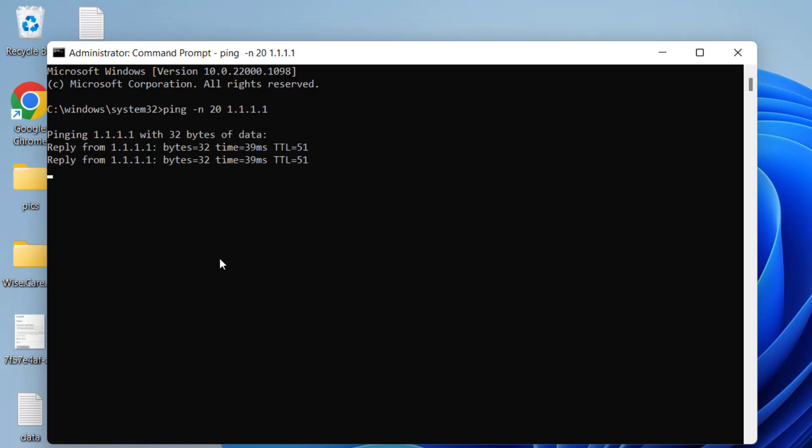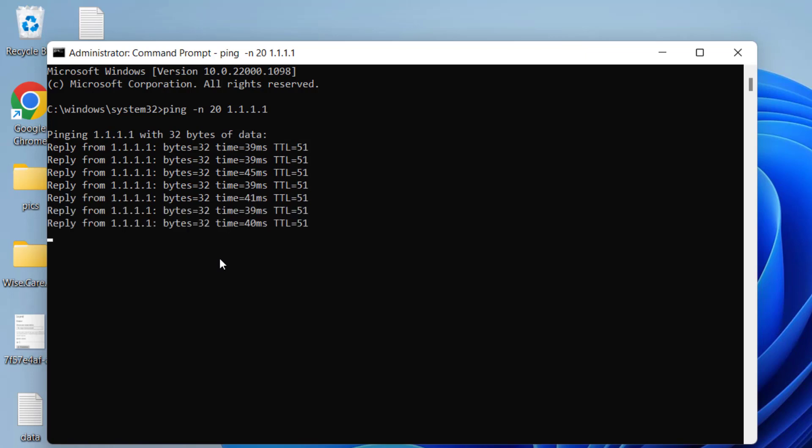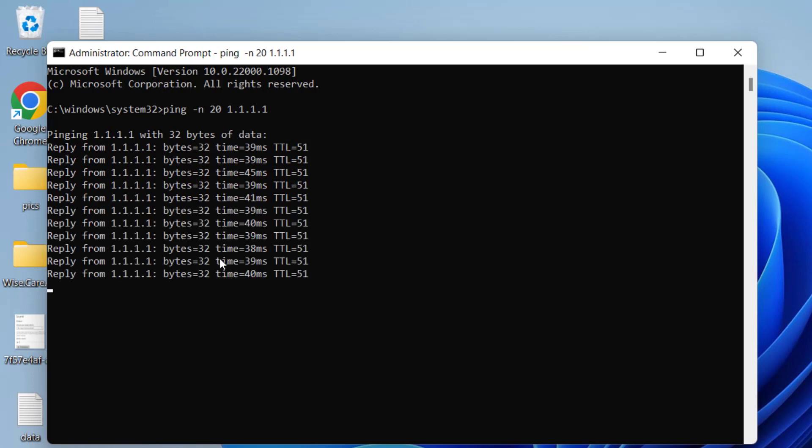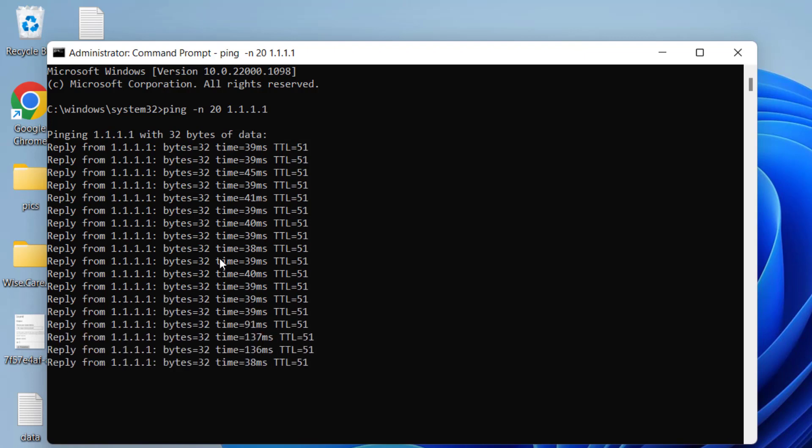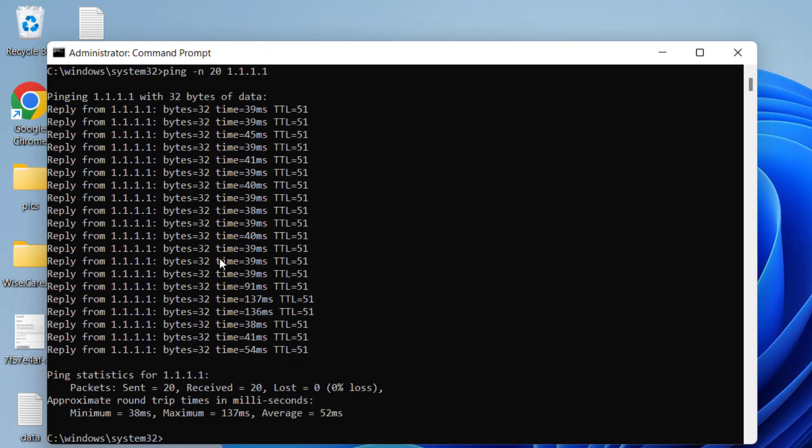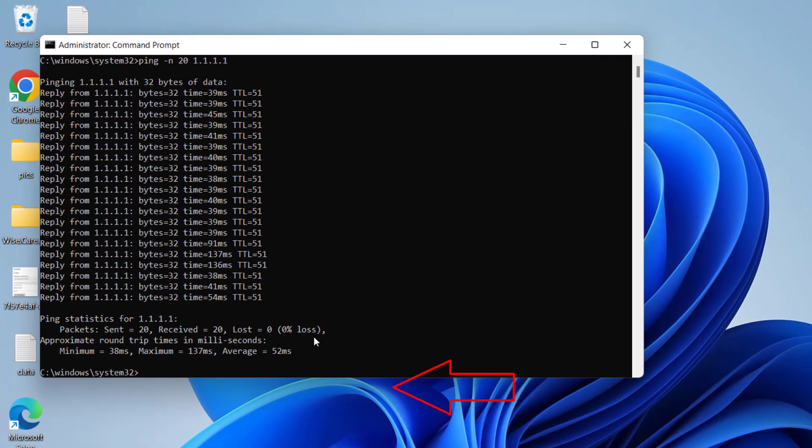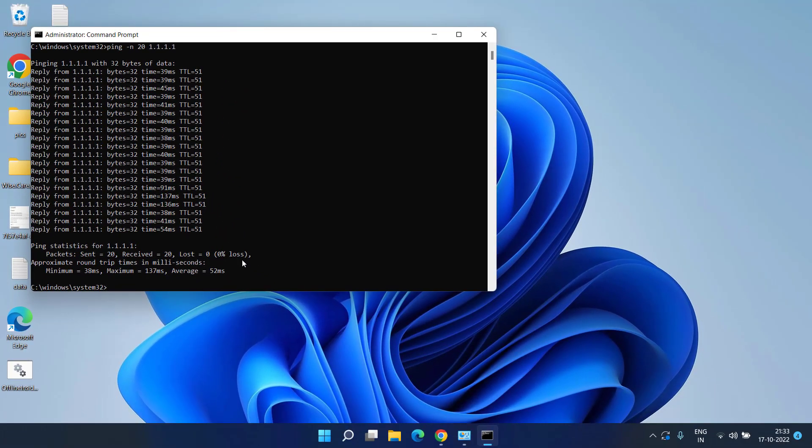This command will check the packet loss provided by the internet service provider. It will take up to 2 to 3 minutes to complete this command. You can see now at the end it is showing the lost is equal to 0%. If you are getting a lost of less than 5% that means that your internet connectivity is good.